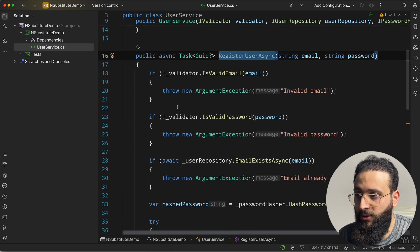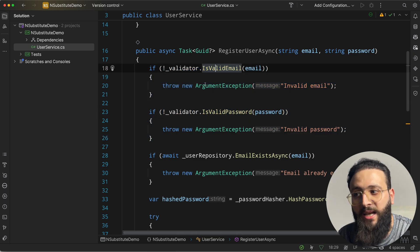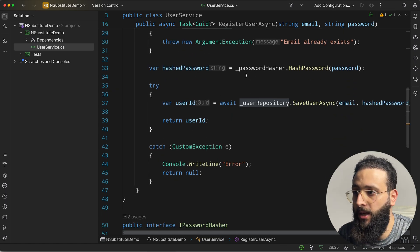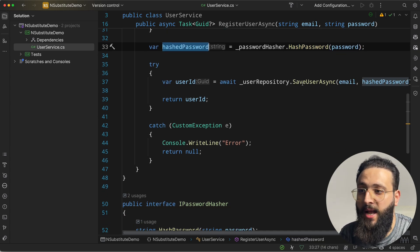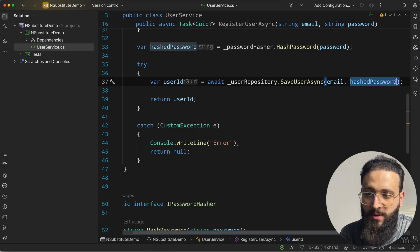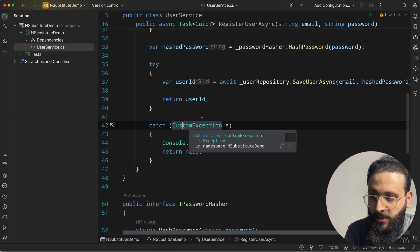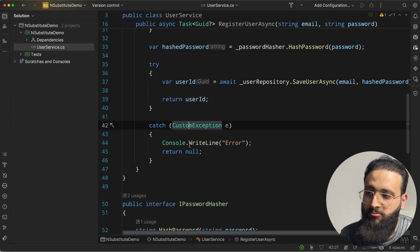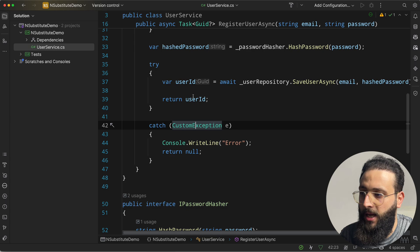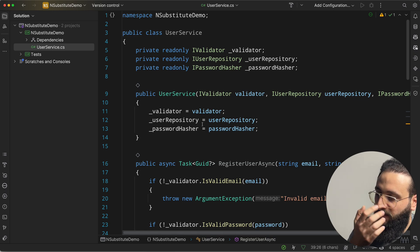Inside RegisterUserAsync, we do some validation — if it's not valid, we throw an exception. We check if the email exists using a repository, we hash the password, and then save the user to the database with the email and hashed password. We have a try-catch that throws a custom exception inside the repository, and some custom logic that returns null if the exception occurred, otherwise returning a user ID. So there are plenty of dependencies.